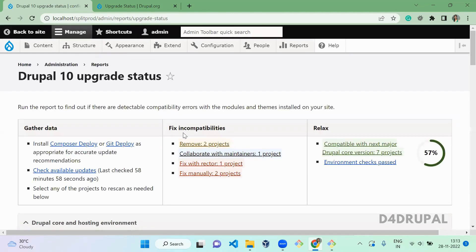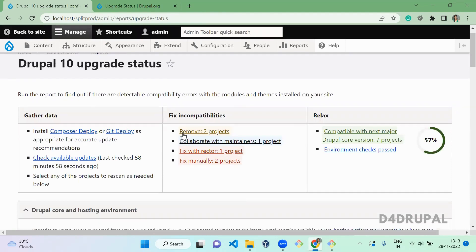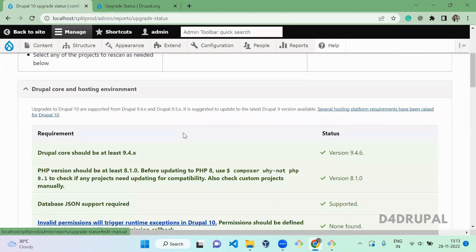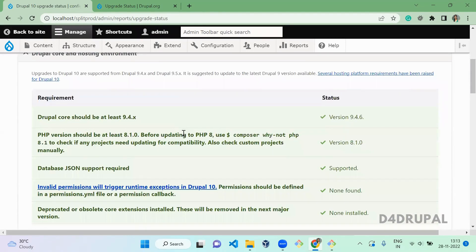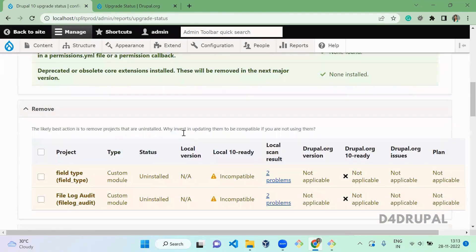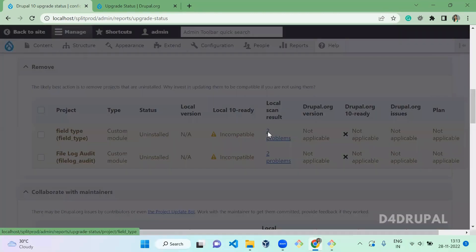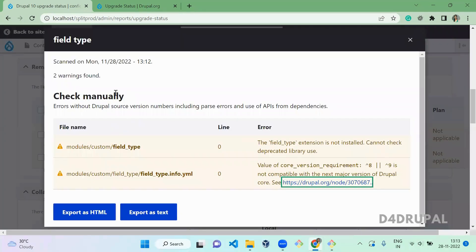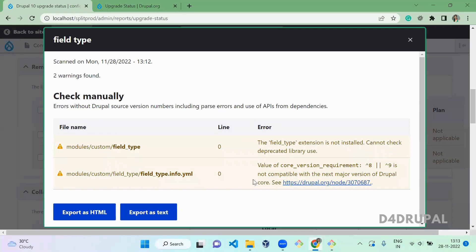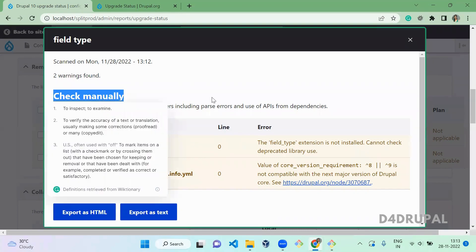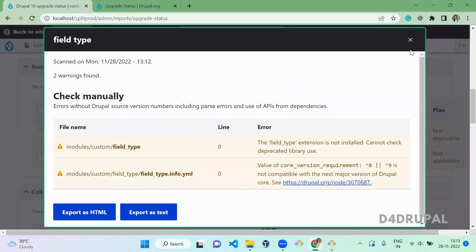Okay. Now the scanning is done. Let's go down and here. So these two are not using, but it scanned that too. When you click on it, it will show you what is deprecated in this module. So these errors you have to fix manually.